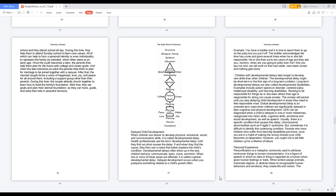Delayed development occurs when you postpone something related to a child's growth often. Example: you have a toddler and it is time to teach them to go on the potty but you put it off. The toddler acknowledges the time has come and gone several times when he or she felt responsible. He or she then turns two years of age and they ask you, Mommy, when are you going to potty train me? And you say not now, we will work on that next week. Next week comes and nothing gets done.